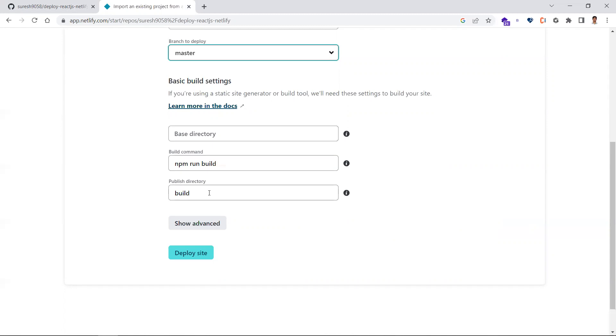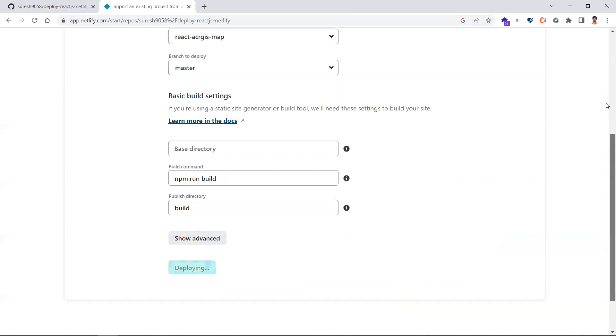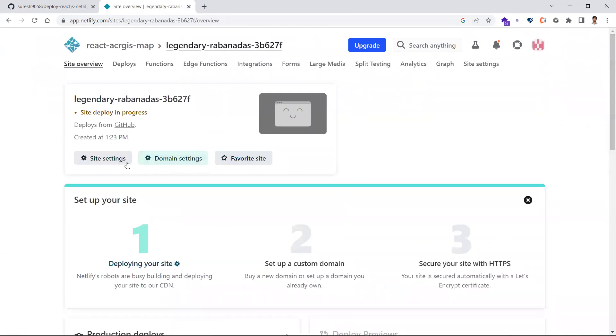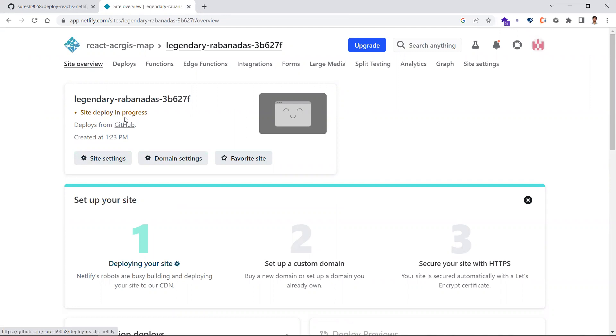Once you do this, just click 'Deploy site'. The application will be deployed. It's that simple. You can see it's still in progress—it's deploying. Once it's deployed, it will give you a link where it was deployed.